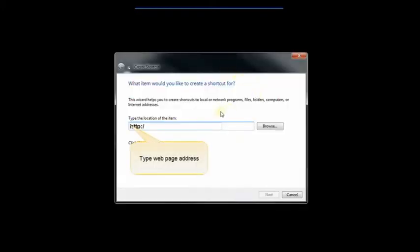When the shortcut box comes up, go ahead and type in the website address that you'd like to create a shortcut for.